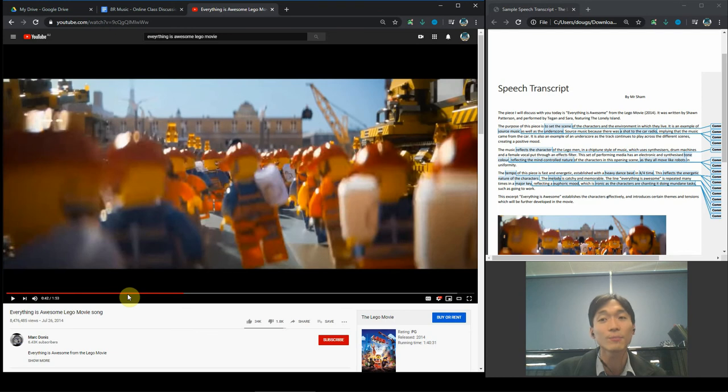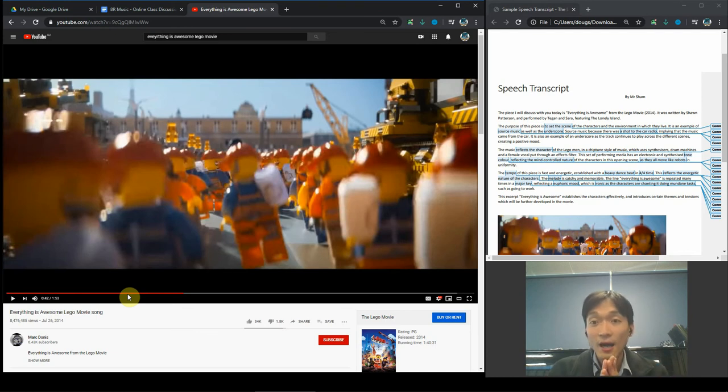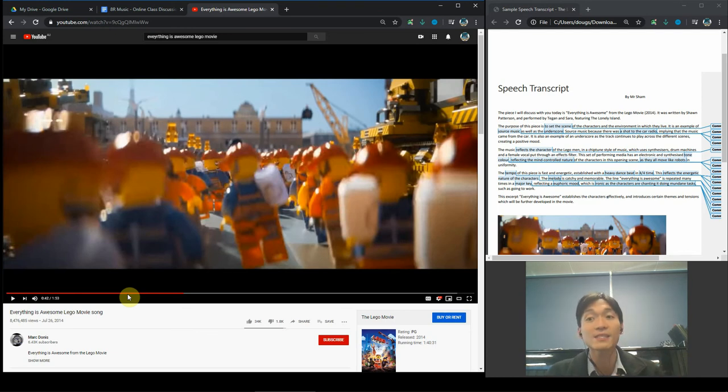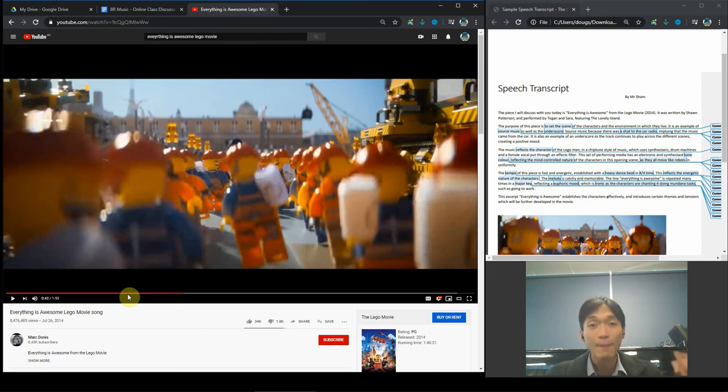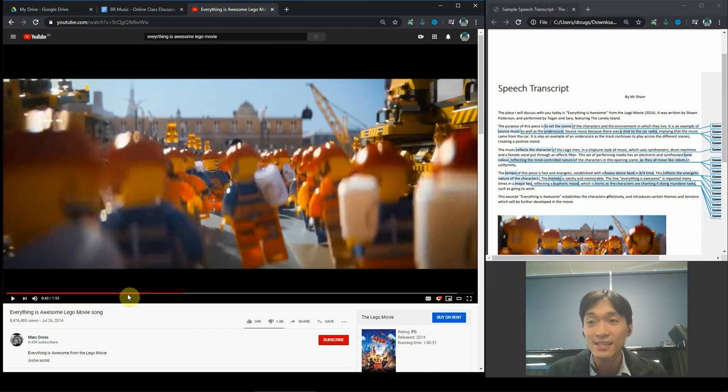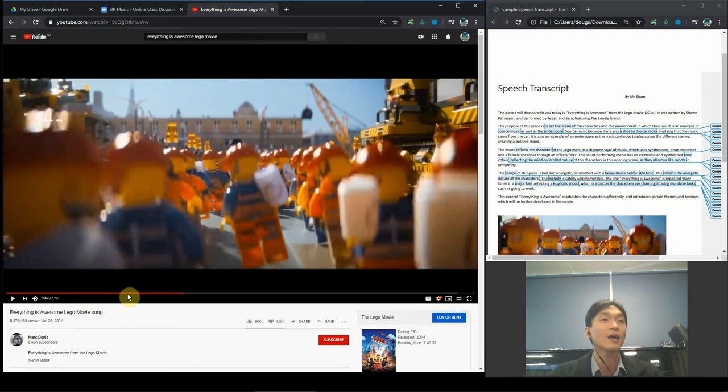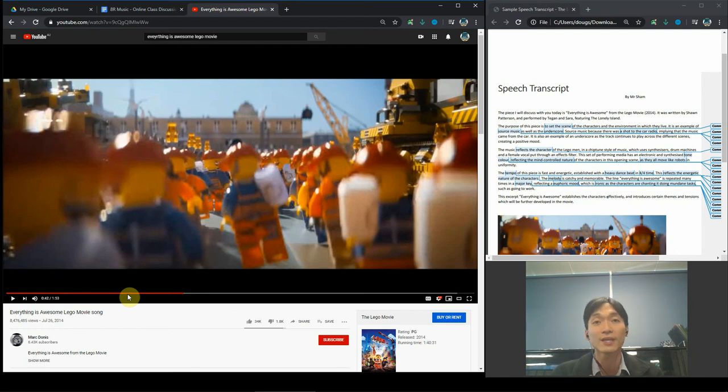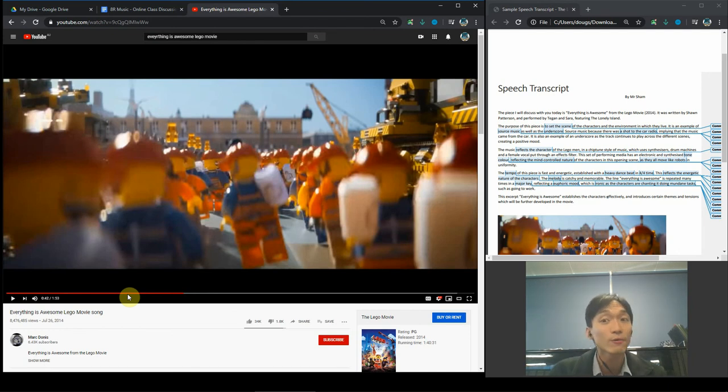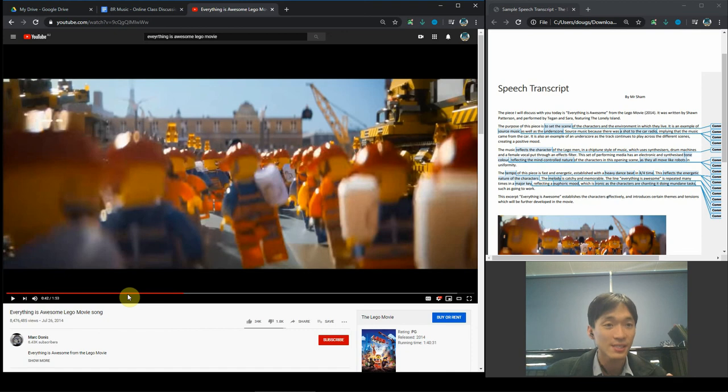But there it is. So 'Everything is Awesome' establishes the characters and how robotic and happy they are, even though they're doing mundane tasks, and it certainly starts offering a glimpse of the tensions that may arise as the movie progresses.